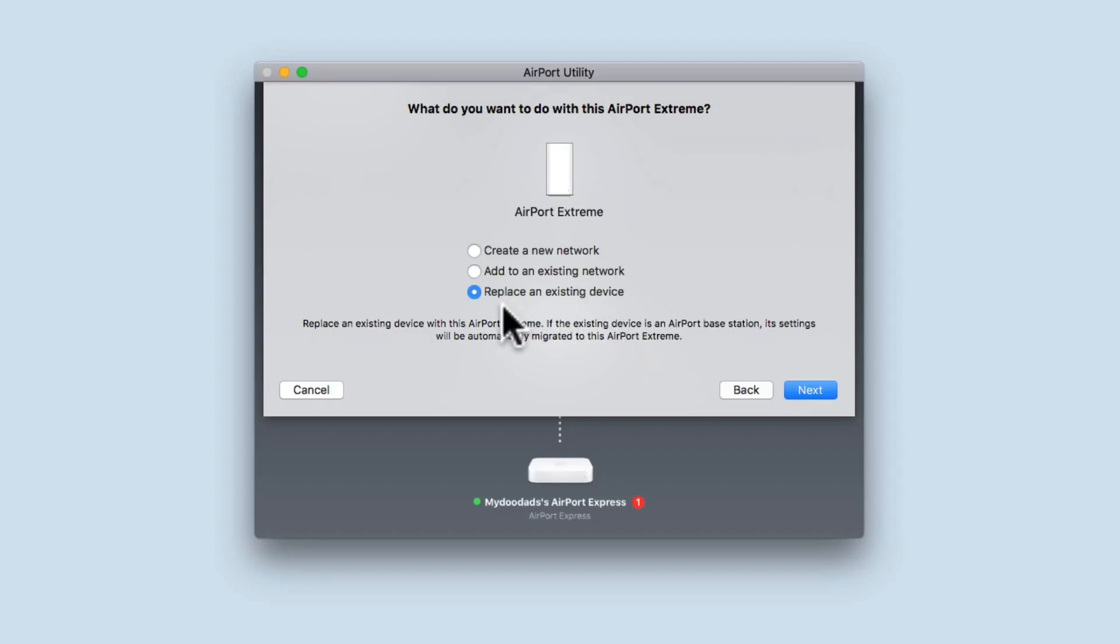As we do not have an option to restore previous settings, we know that the Airport Xtreme has been reset back to factory defaults.